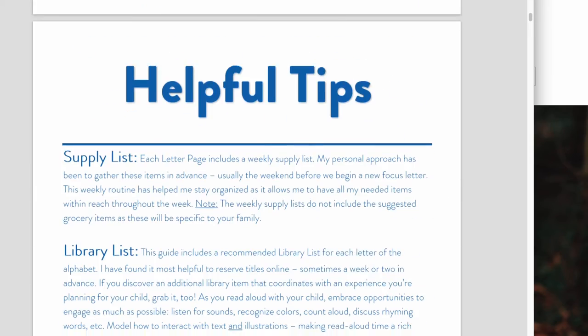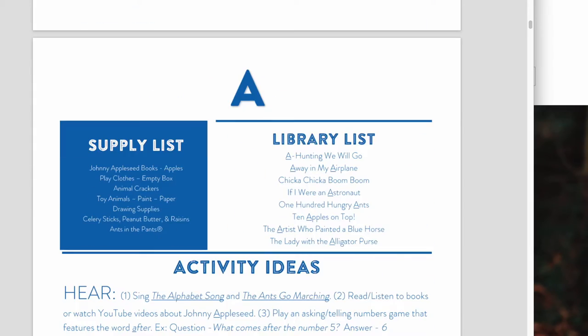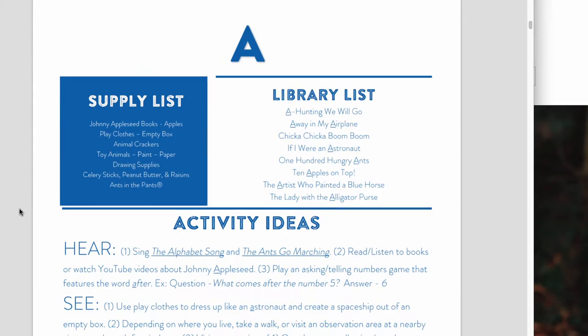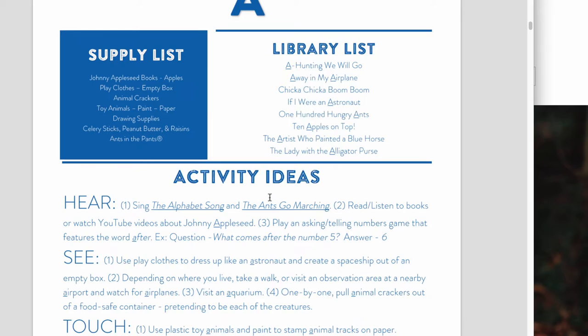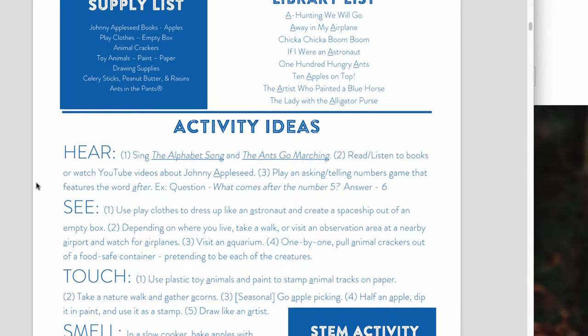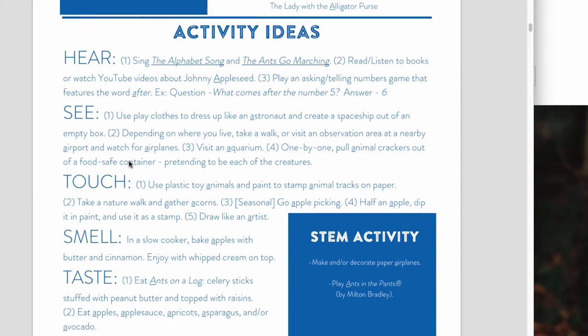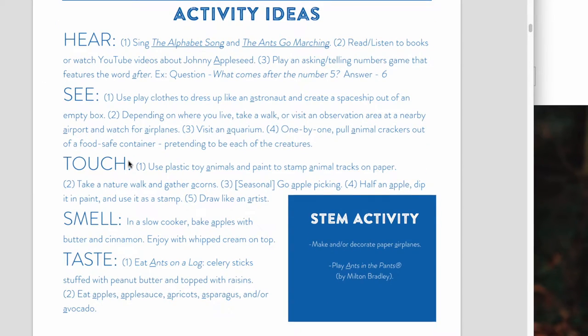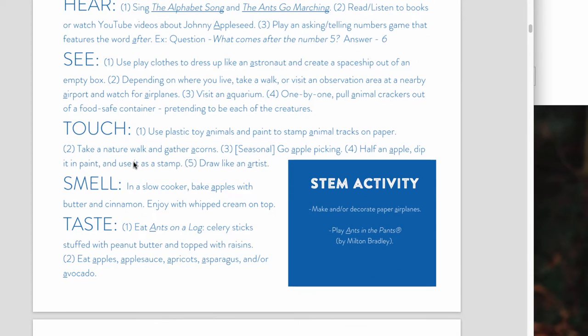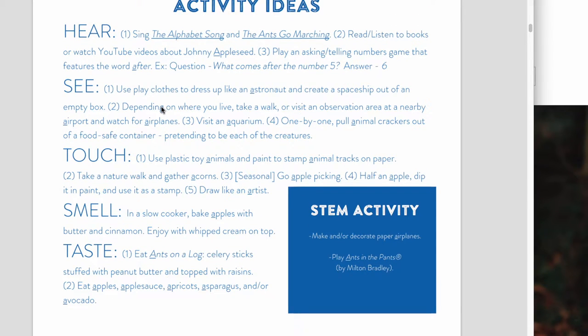So basically she just gives every letter of the alphabet, so 26 weeks worth, and she'll say with the letter A, give you a whole bunch of supplies, a whole bunch of books that you can look up, whether that be in the library or on YouTube or purchasing from Book Depository or another online store like that. And then she sort of gives you songs and stimulus and activities and open-ended invitations to play using all of the senses, which I think is just fantastic for this age group particularly to be utilizing all the senses. And she often links out to a STEM activity too, which I think is really nice.